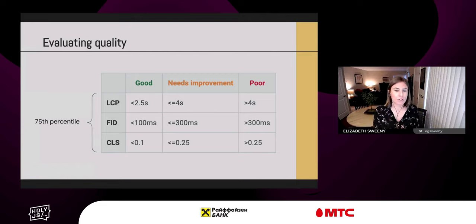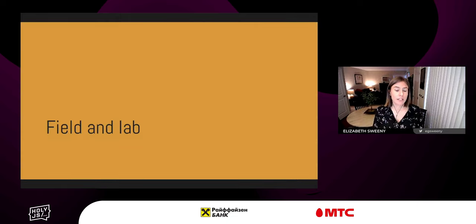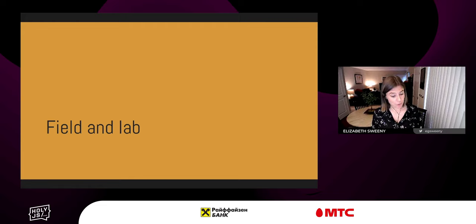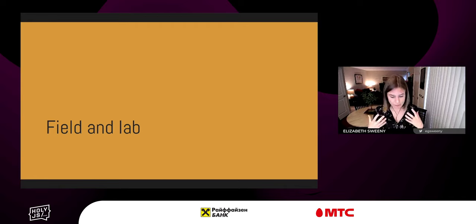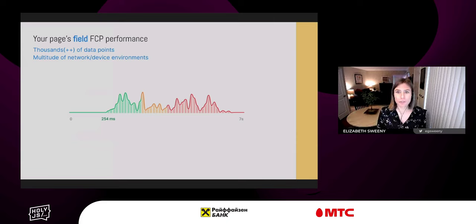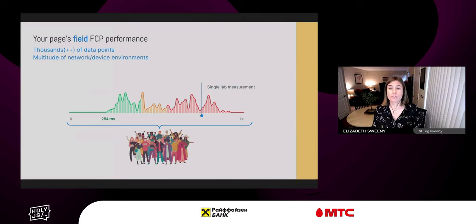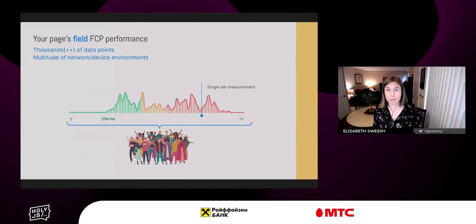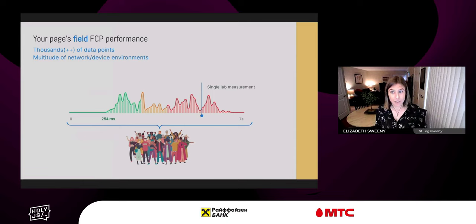The difference between field and lab data is one of the biggest points of confusion for both tooling and the Core Web Vitals program. Field data is recorded from real users on their real devices. Every time one of your users loads a page, it adds a single data point. A single field metric represents all of your users — thousands of data points, variable cache conditions, network and device environments, everything — presenting a ton of variables and unknowns. That's why synthetic or lab testing is so useful.